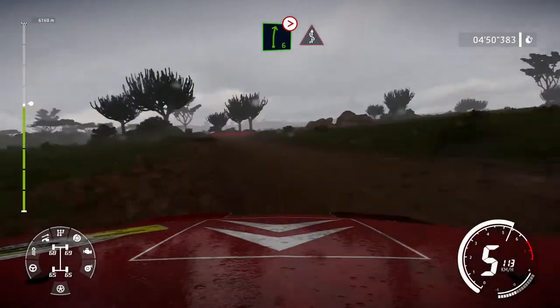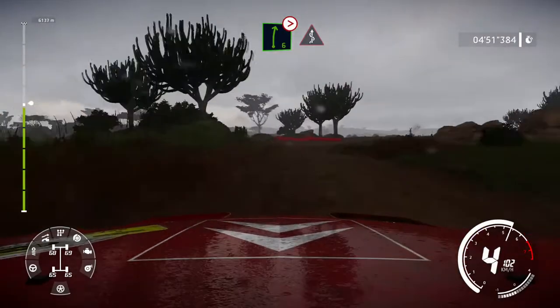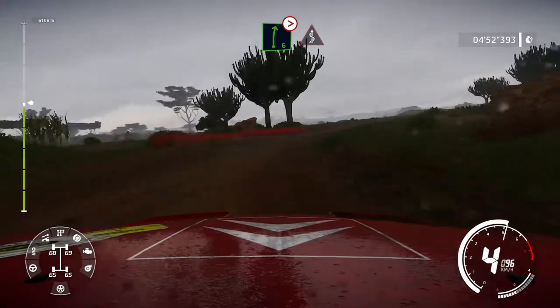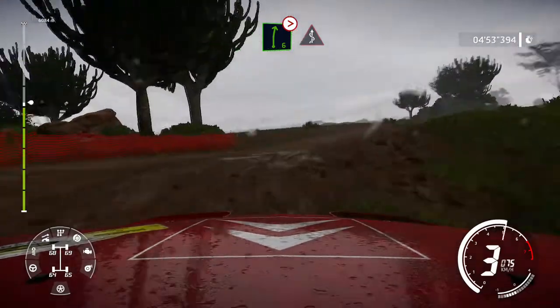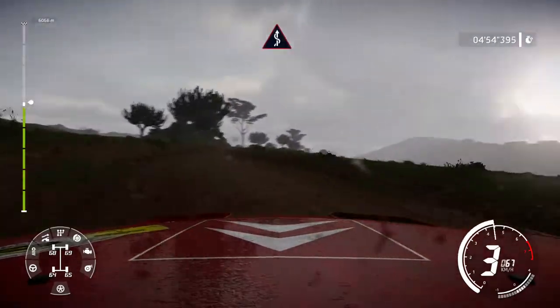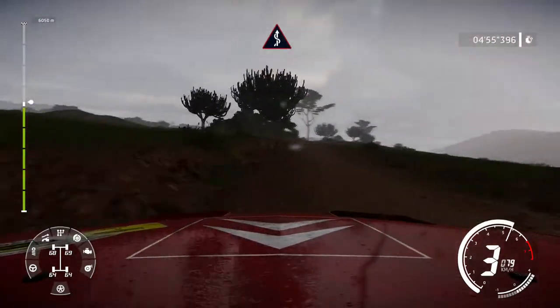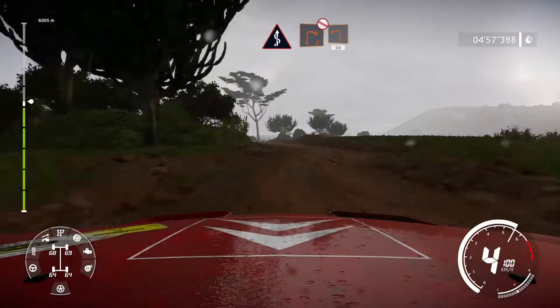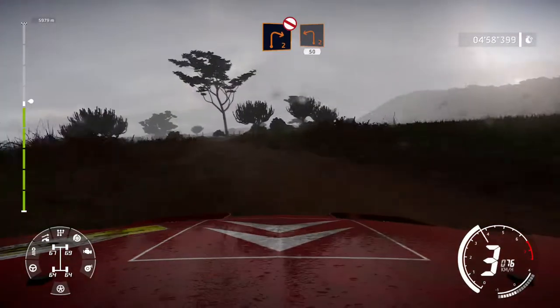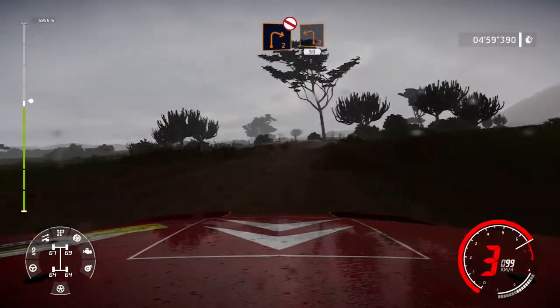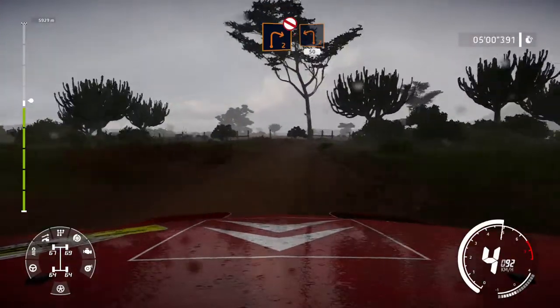Into kinks. Right 2, don't cut, and left 2, small cut. 50, over bump.